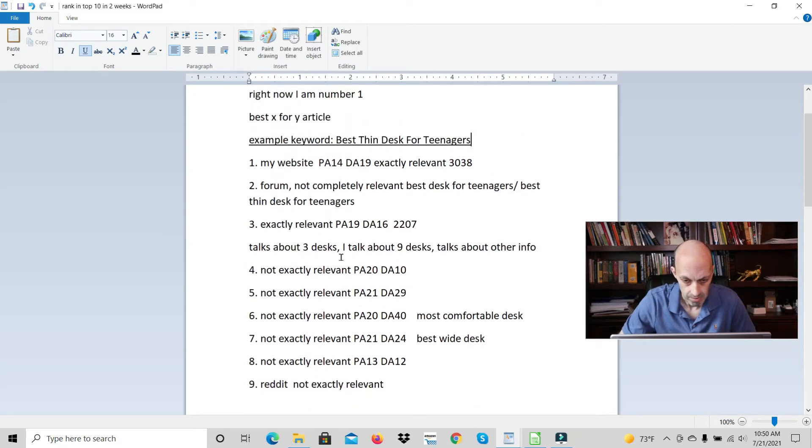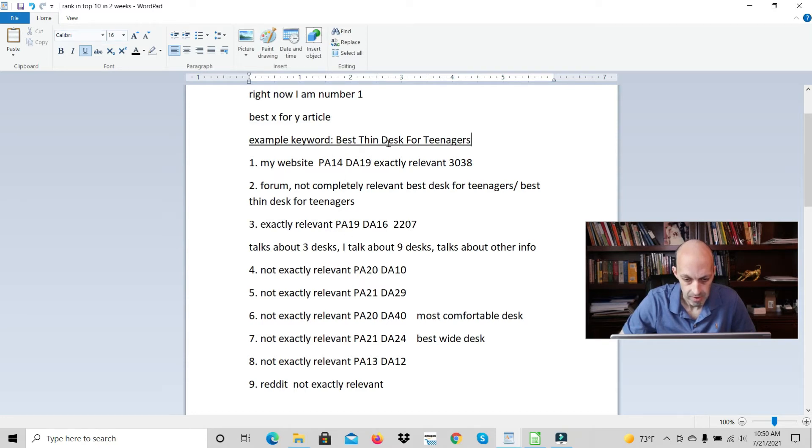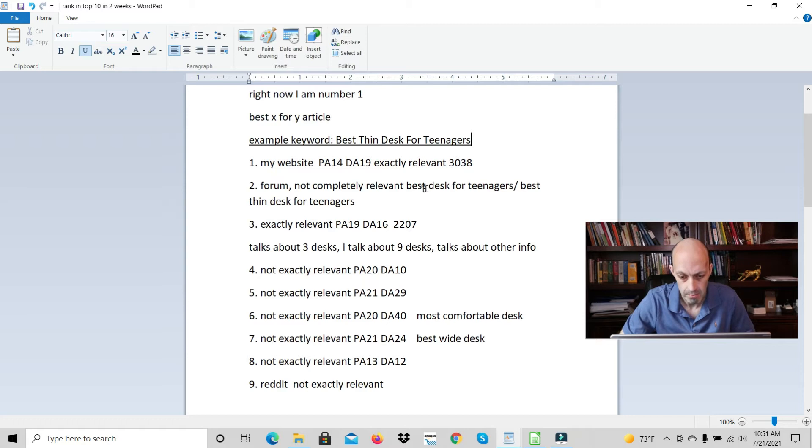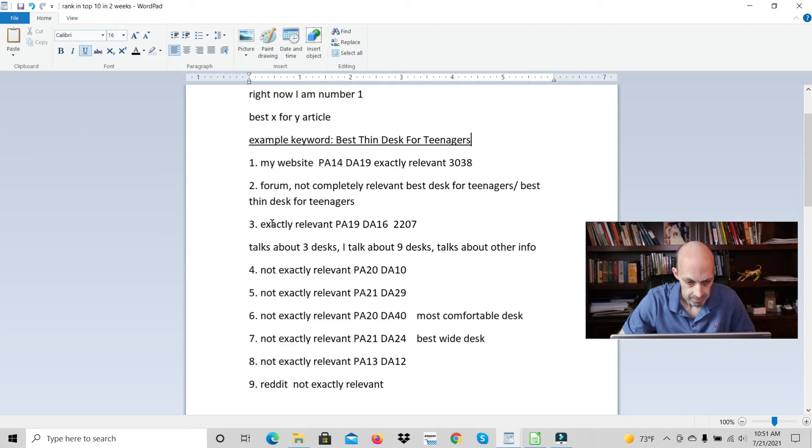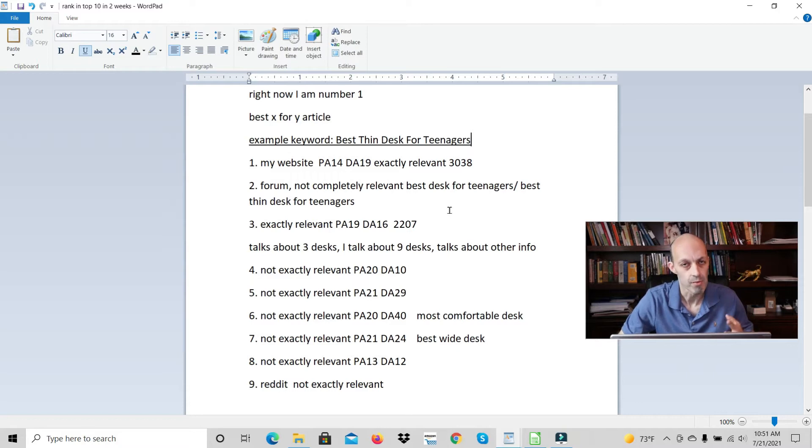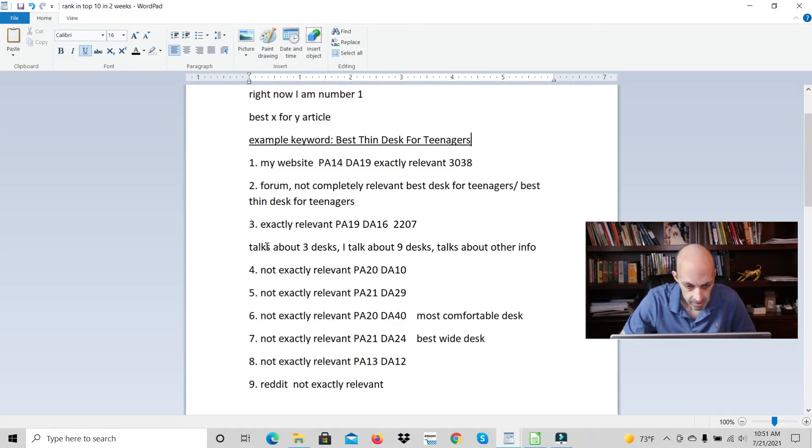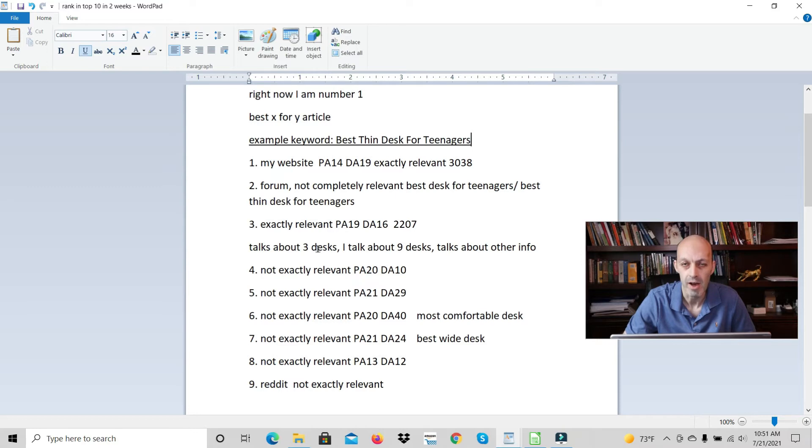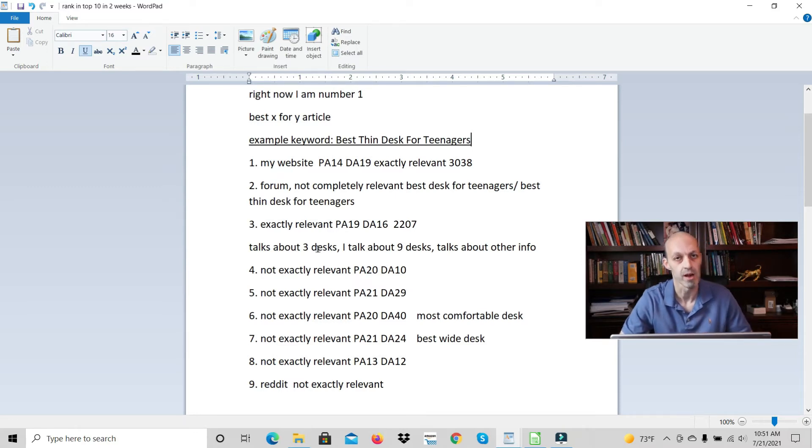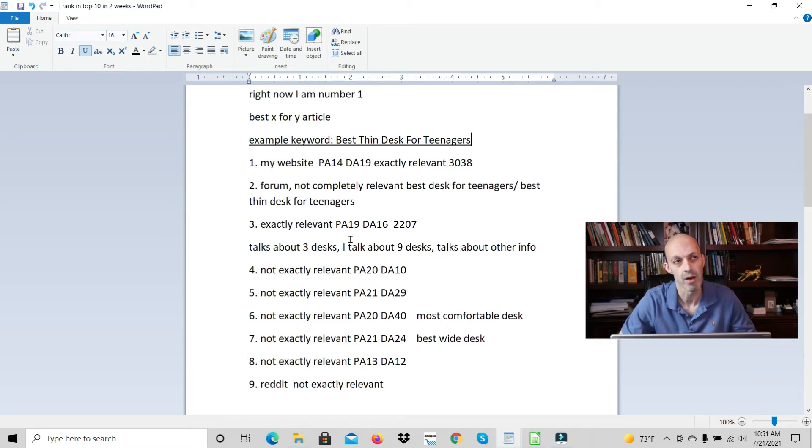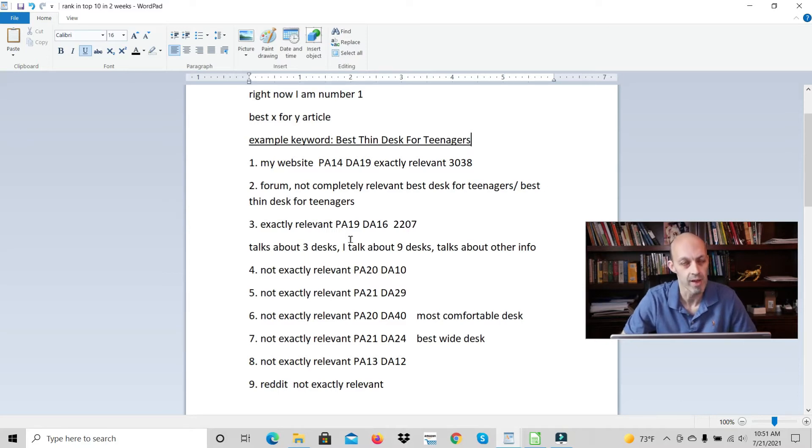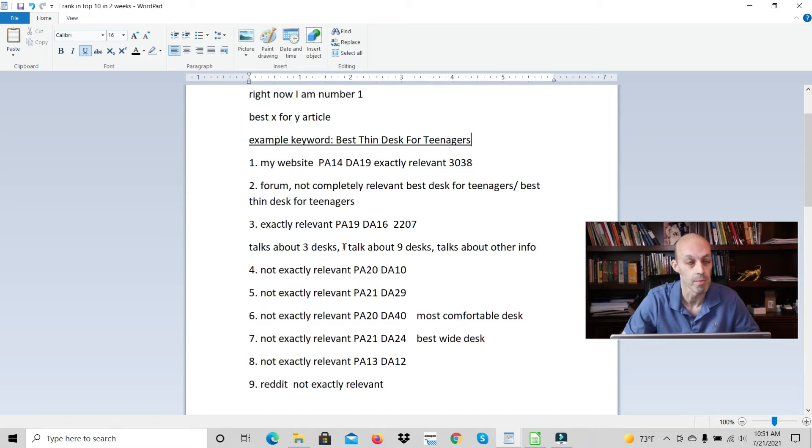So some things to take note of. The example keyword is best thin desk for teenagers. This wasn't completely relevant - it's saying best desk for teenagers, missing the word thin. So it has to be really specifically relevant. This one was exactly relevant but the amount of relevance wasn't so high. This one talked about three desks. I talked about nine desks. They talk about some other info that's related but not exactly relevant. So that's probably why I'm number one.